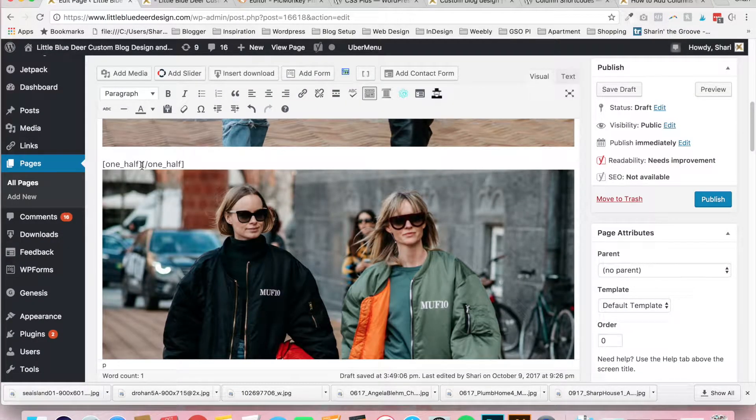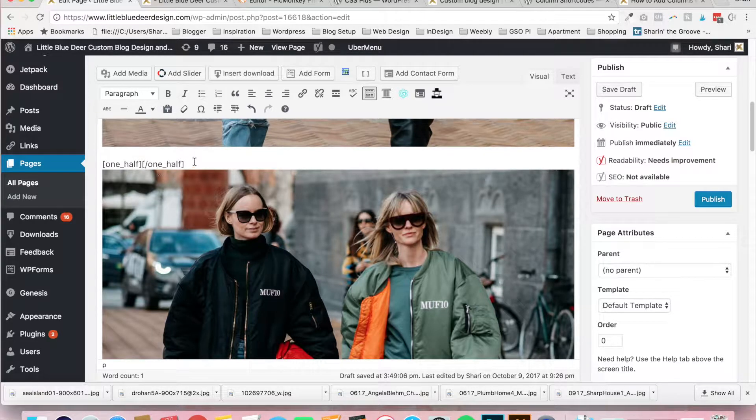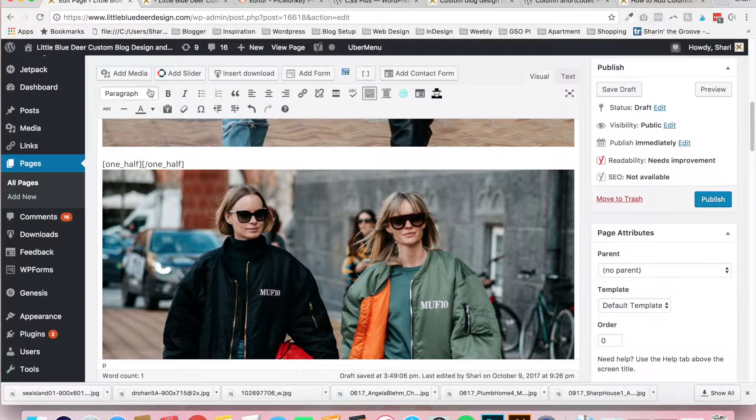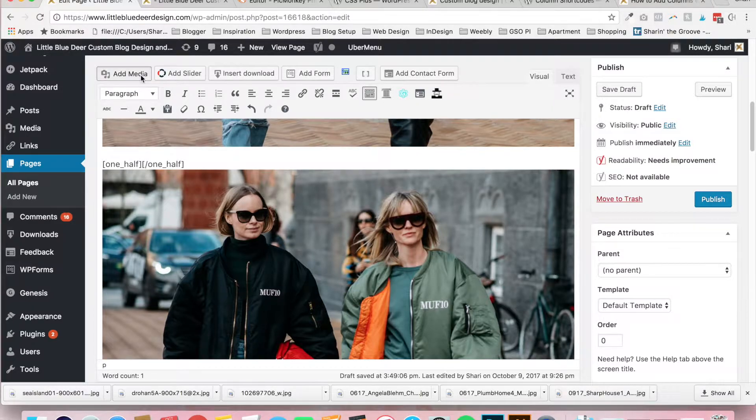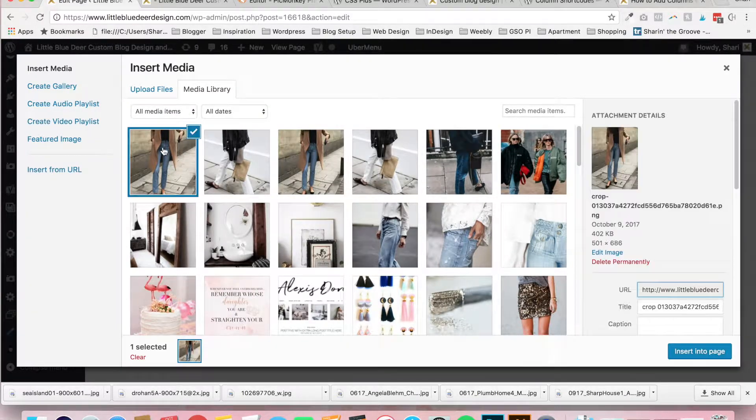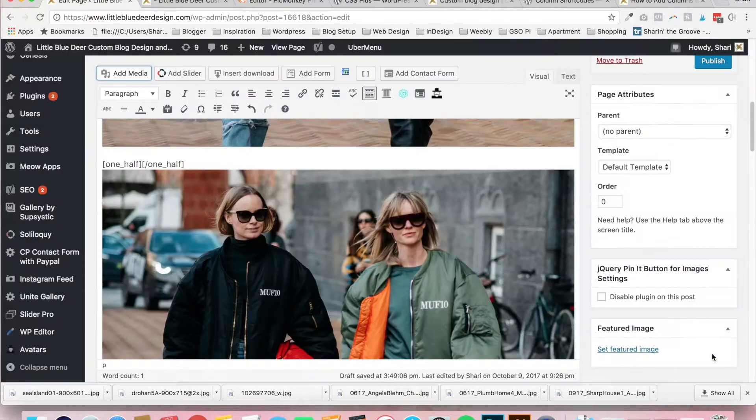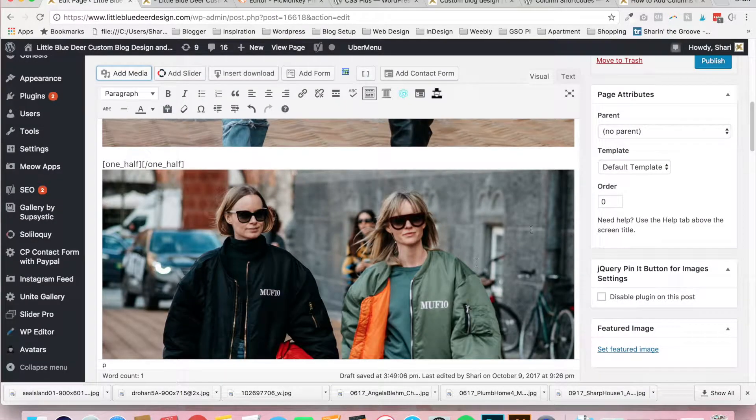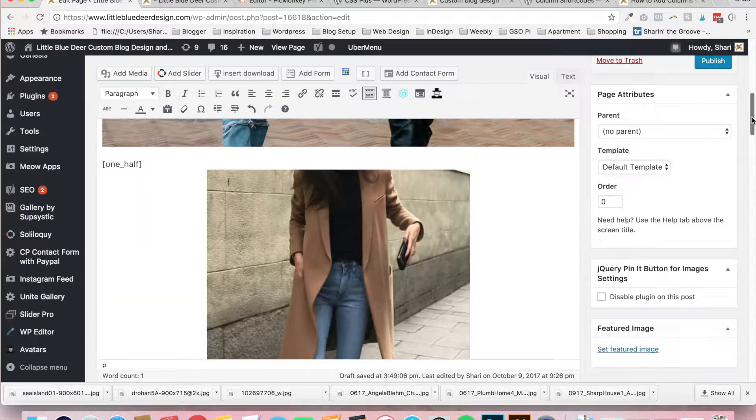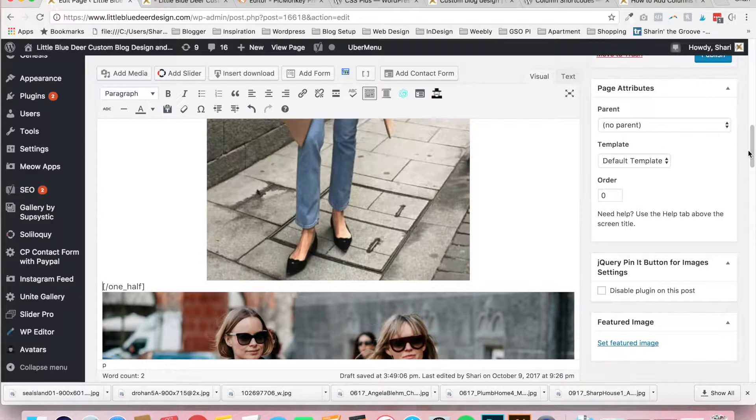What you're going to want to do is click your mouse right between the two shortcode columns or the parentheses and click add media. I've already cropped my photo, so I'm going to go ahead and select the photo and go down to insert into page. And that's what you've got now.